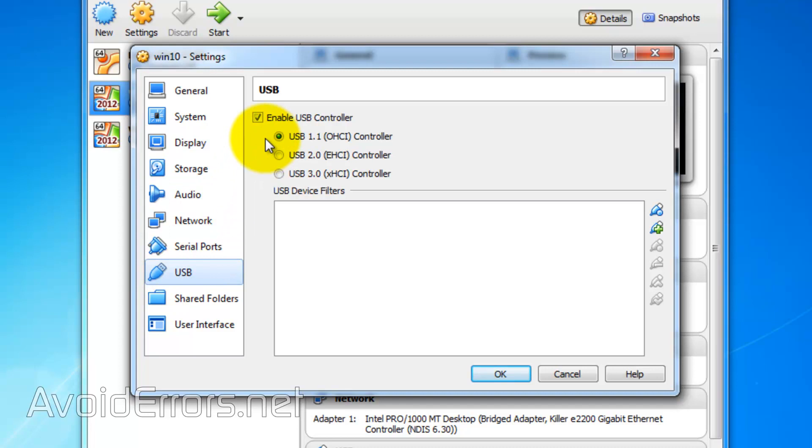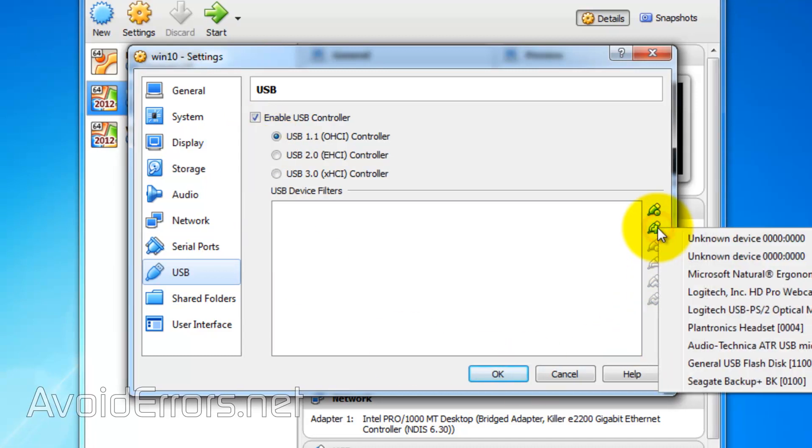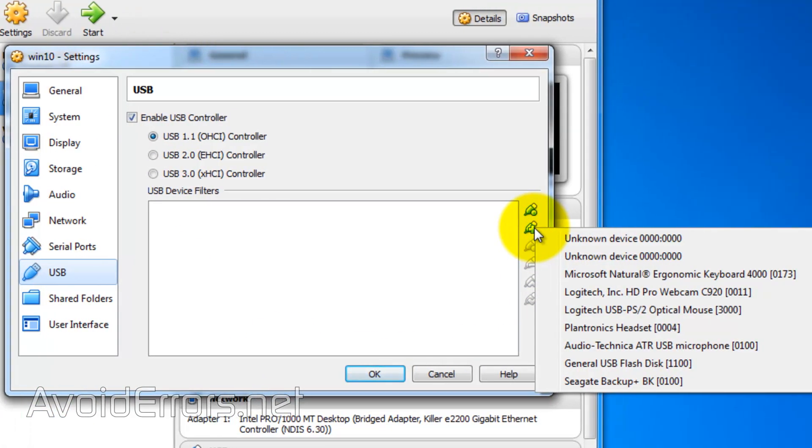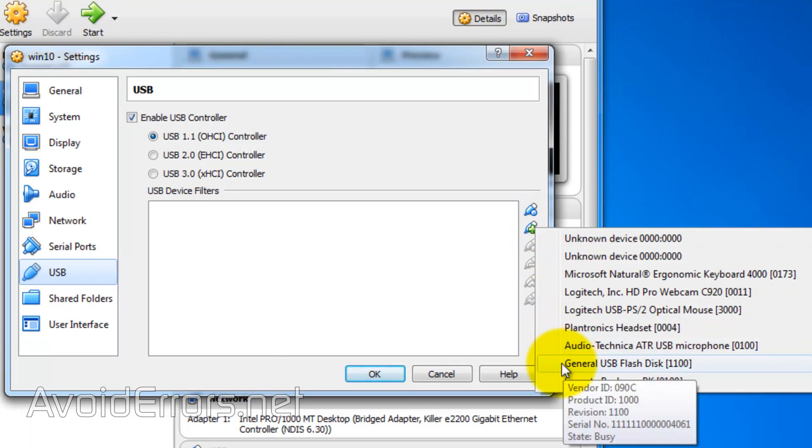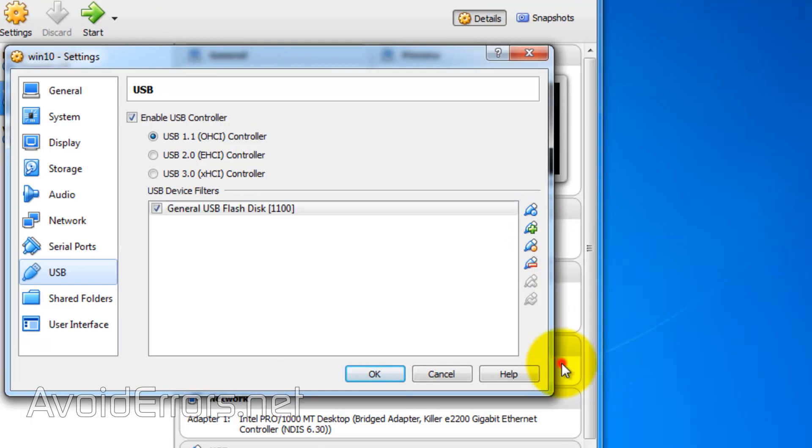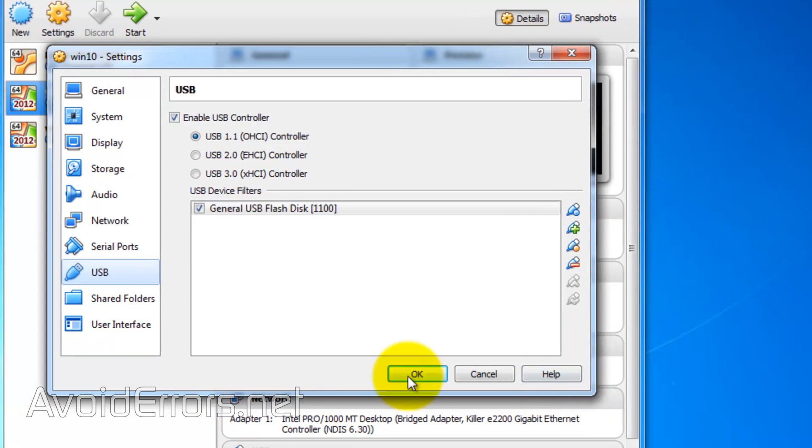Enable USB Controller and select the USB controller depending on the USB port you plugged in that USB. Click on the Add icon to select the USB. In my case, it is a general USB 1100.